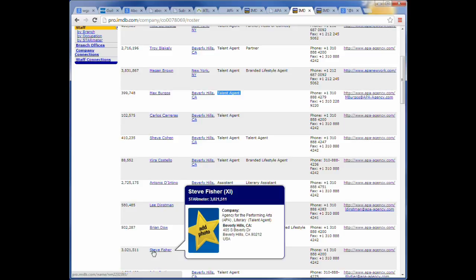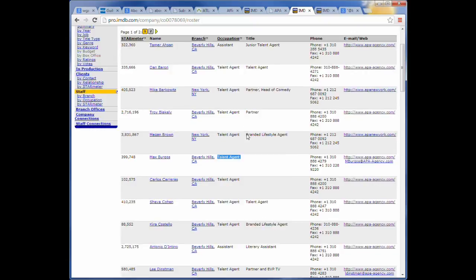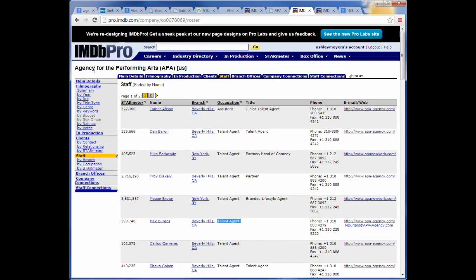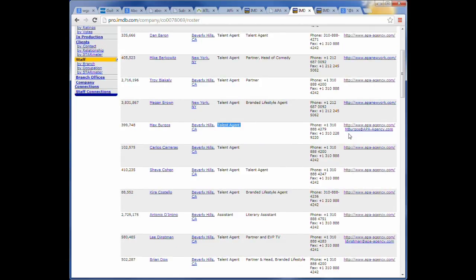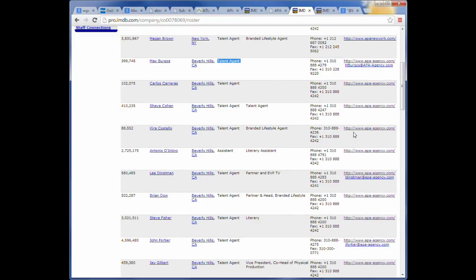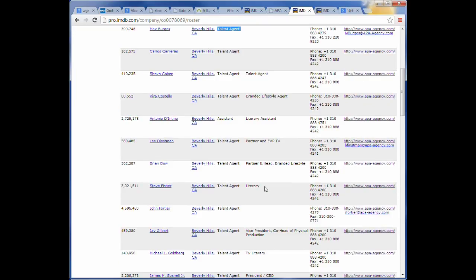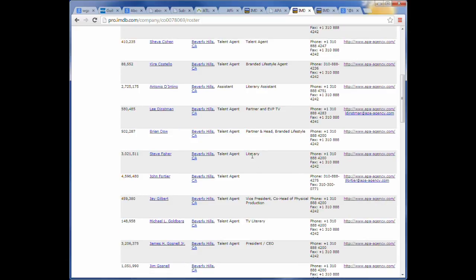So Steve Fisher would probably be a good one for this agency to submit. But, unfortunately, he doesn't list his email address. He does list a fax number, but it's basically the same fax number for everybody at the company. But he doesn't list an email address. But that's not really that big of a deal because we are seeing some email addresses for these other people. And it looks like, in this case, Agency for the Performing Arts, their syntax is M. Borgo. So it's the first initial and then last name. So you could probably surmise that Steve Fisher is going to be S. Fisher at APAagency.com. And that's probably the person that we would send to.